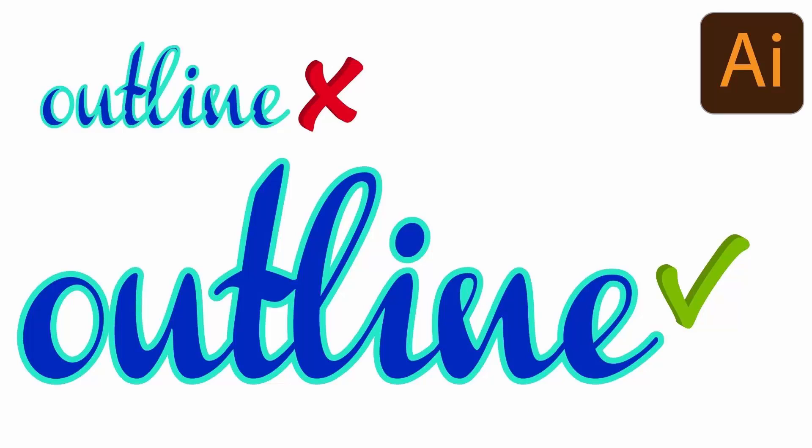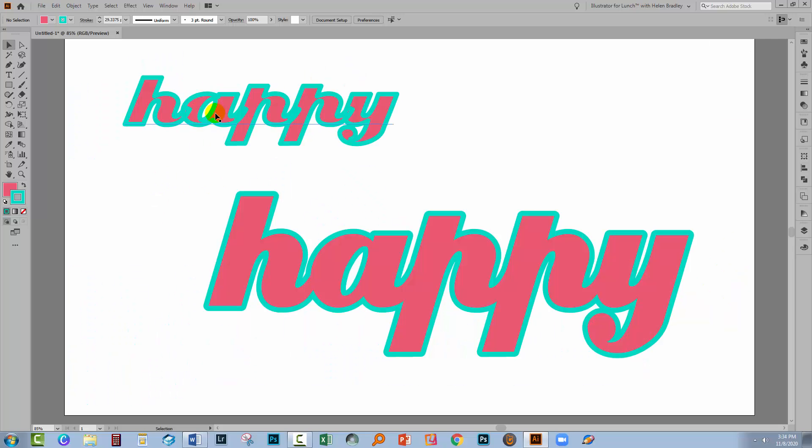Hello and welcome to this video tutorial. Today we're looking at outlining text as a grouped object rather than as individual characters. So not this, yes to this. But we're going to do it as a live text effect so that the text can be edited.